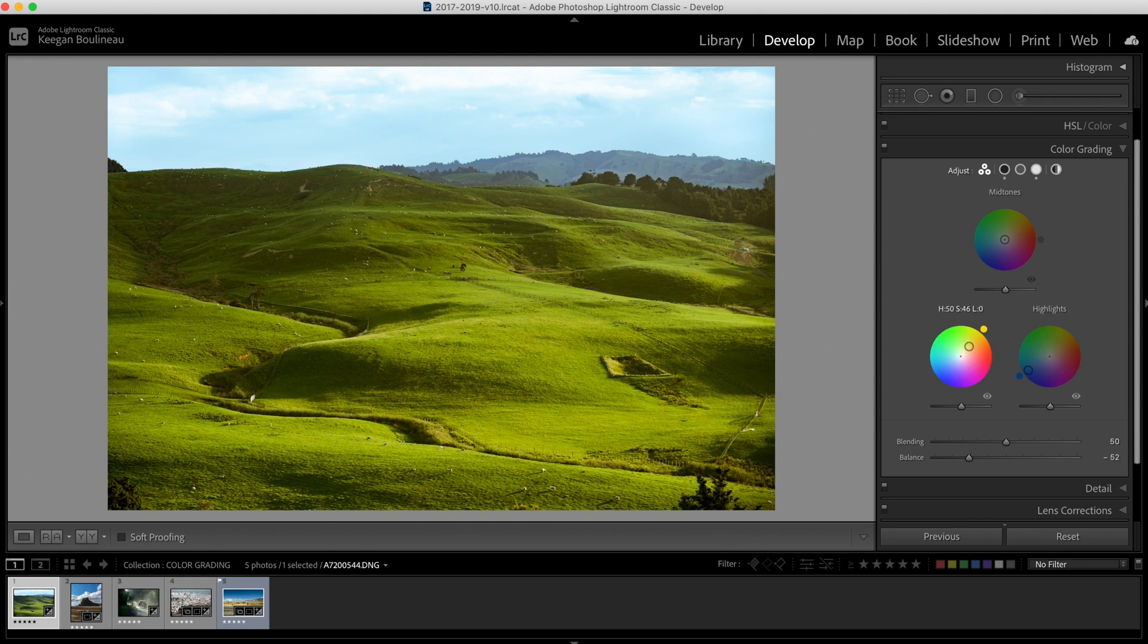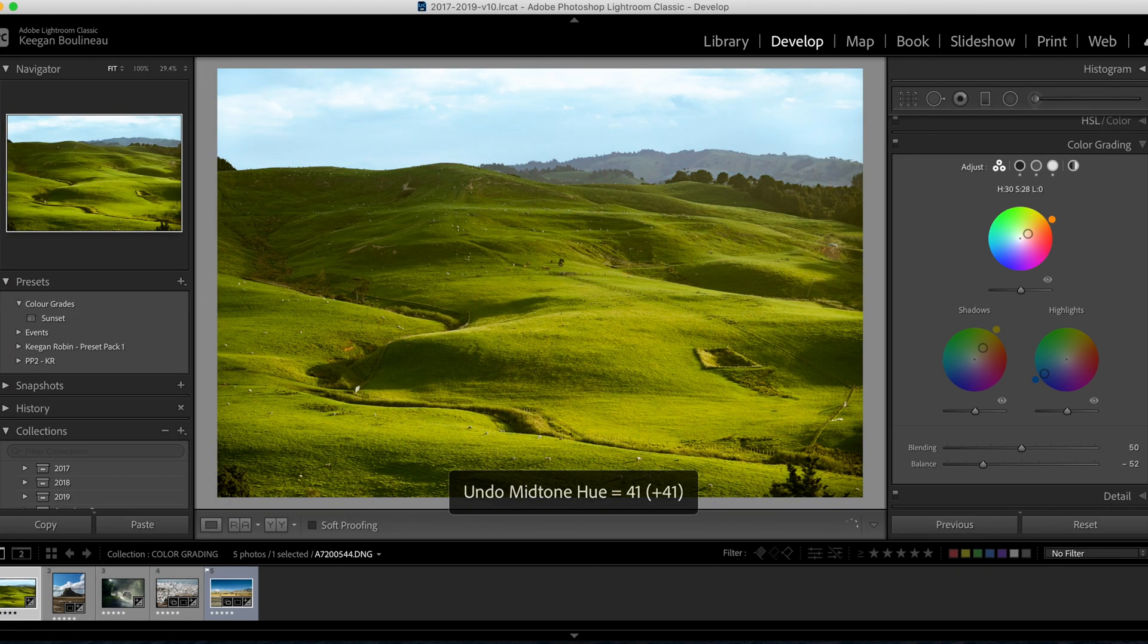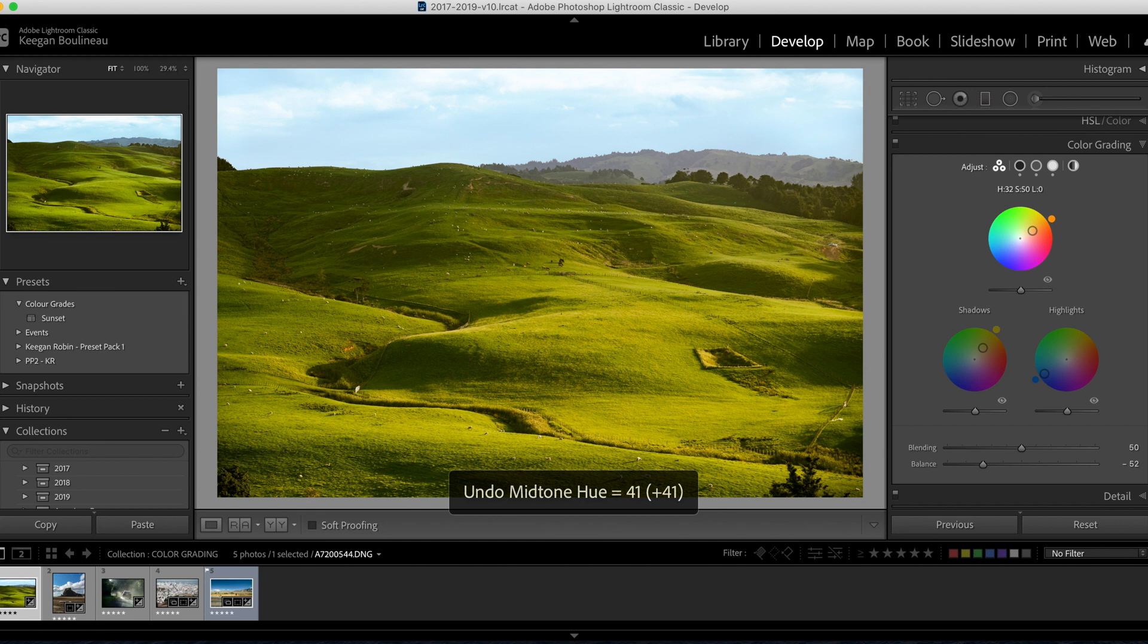I like that. Now we're going to set the mids by eye and we'll go something like this. So now our shadows and our midtones are turning more orange.